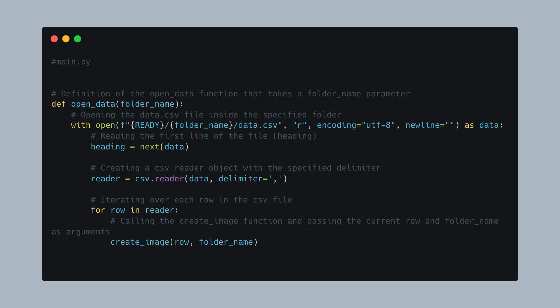OpenData: This function takes a folder name argument that we will pass when calling the function. In this function, we open the data CSV file, read its contents, and for each row we call the CreateImage function, passing the data from the row and the folder name.